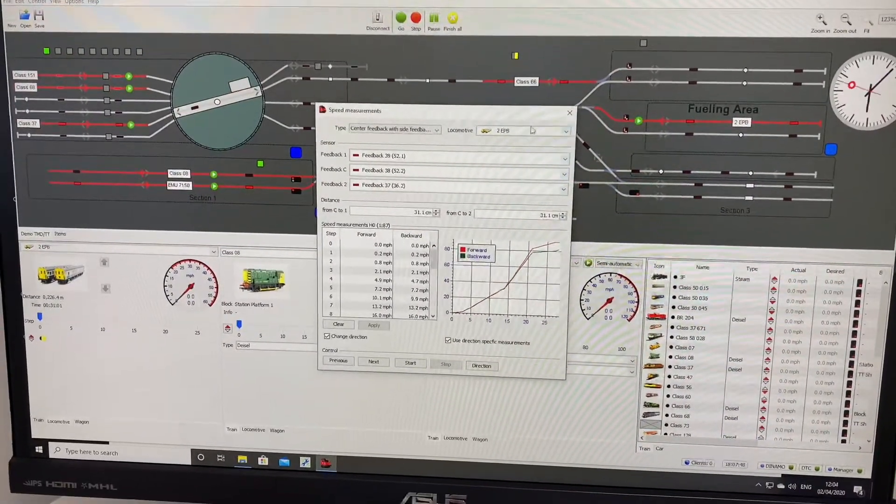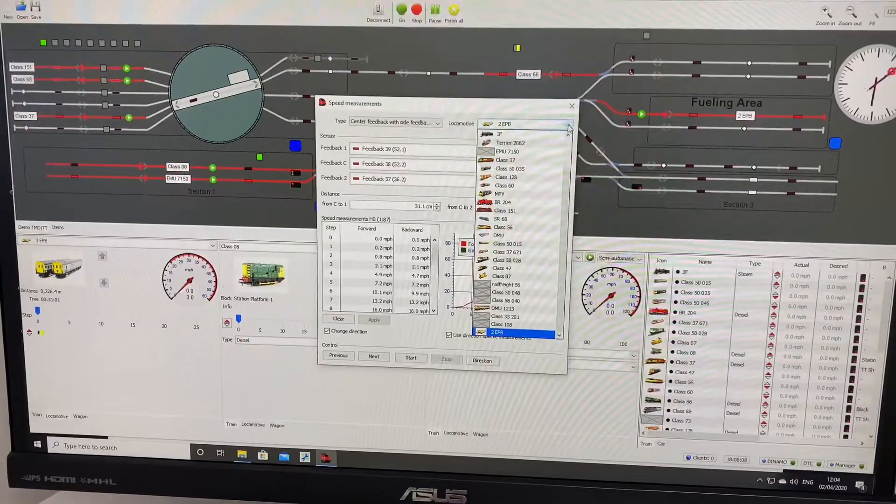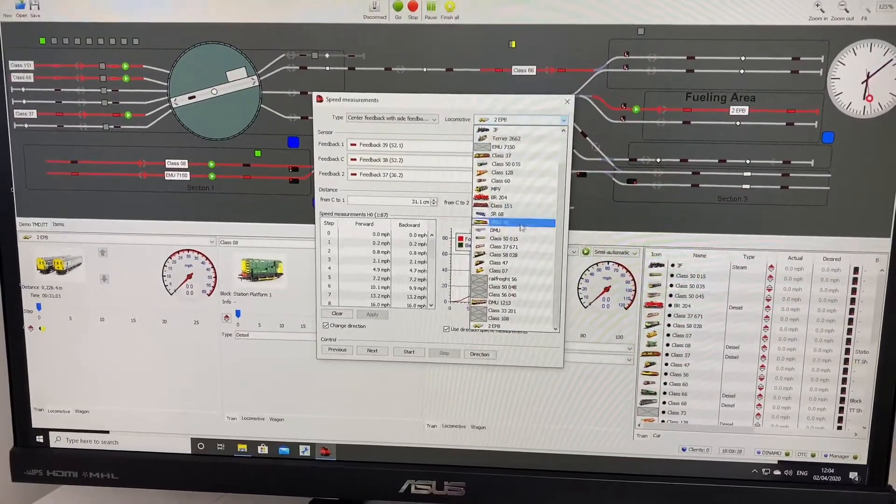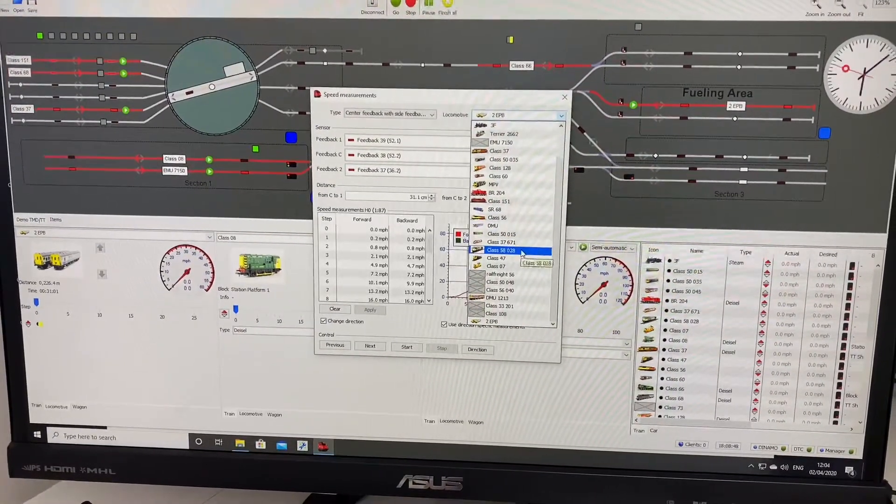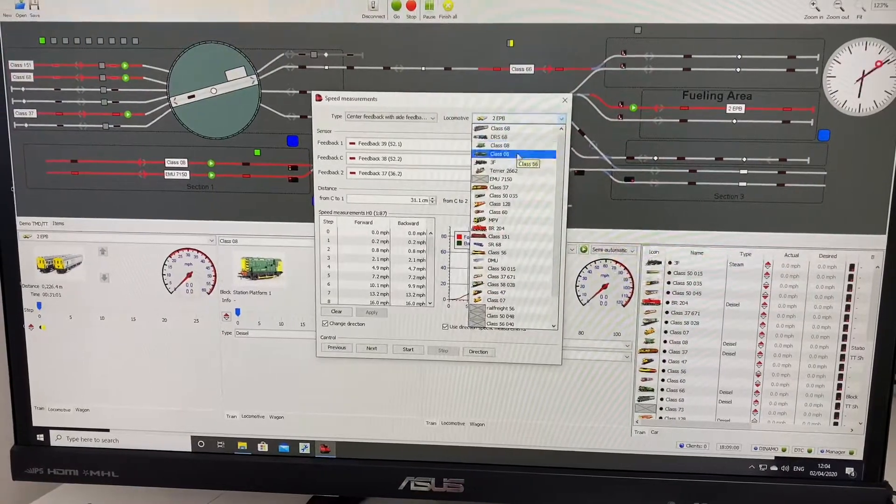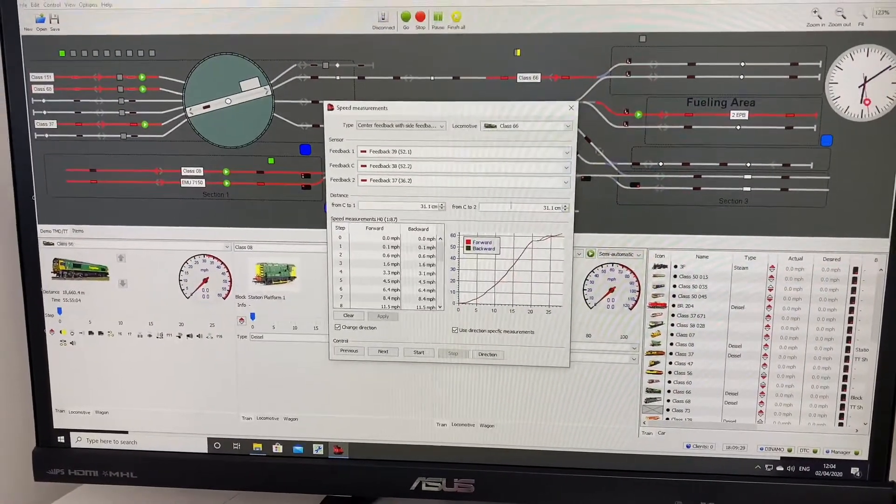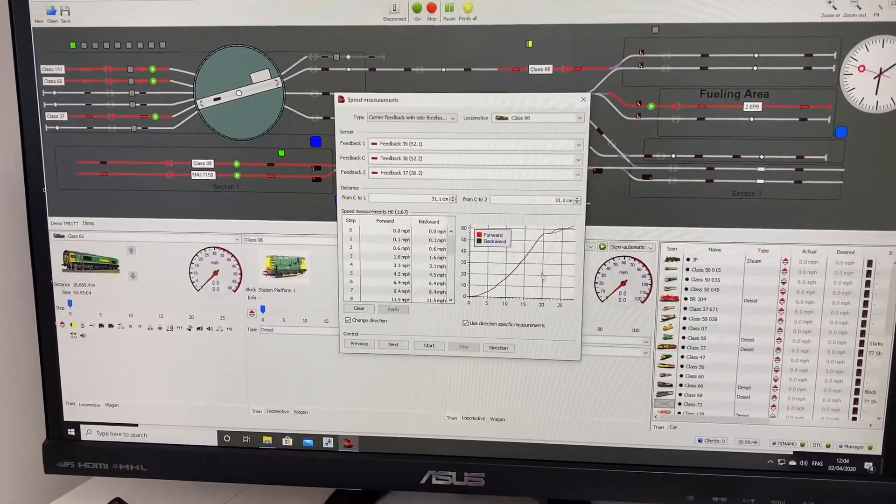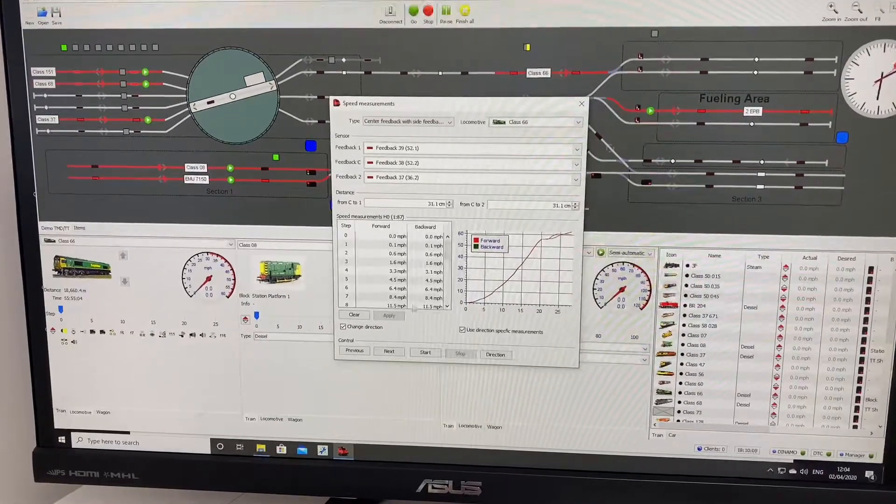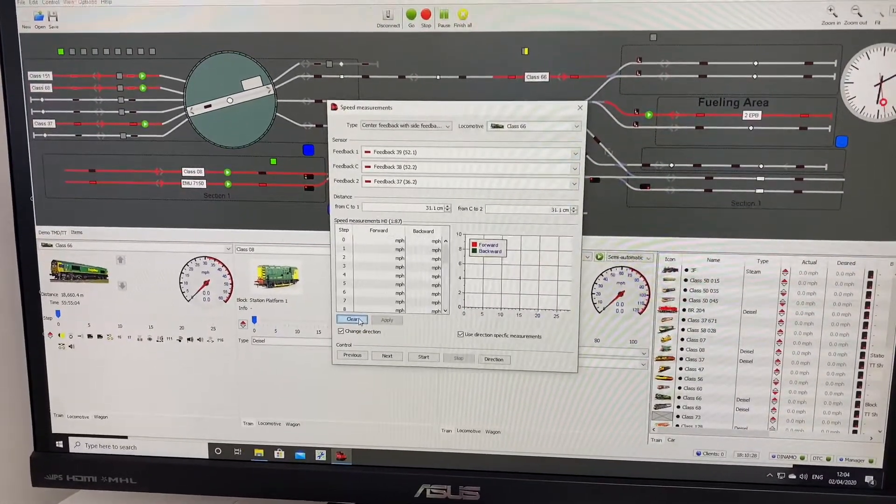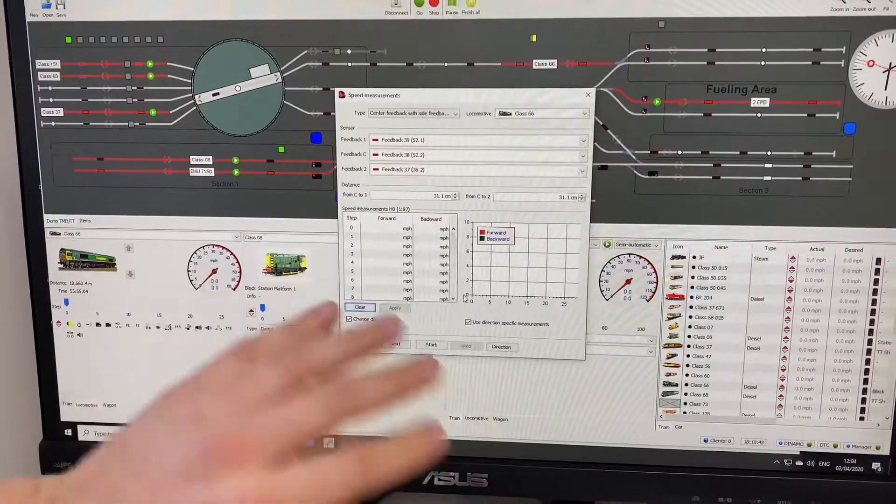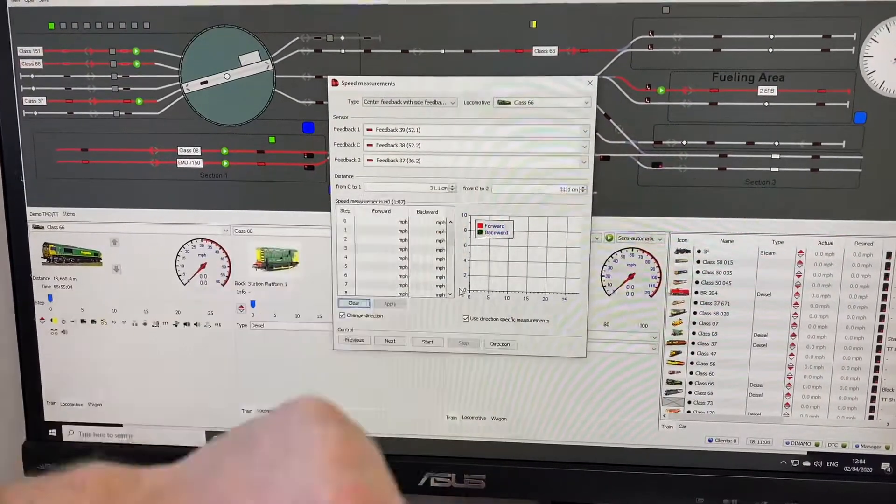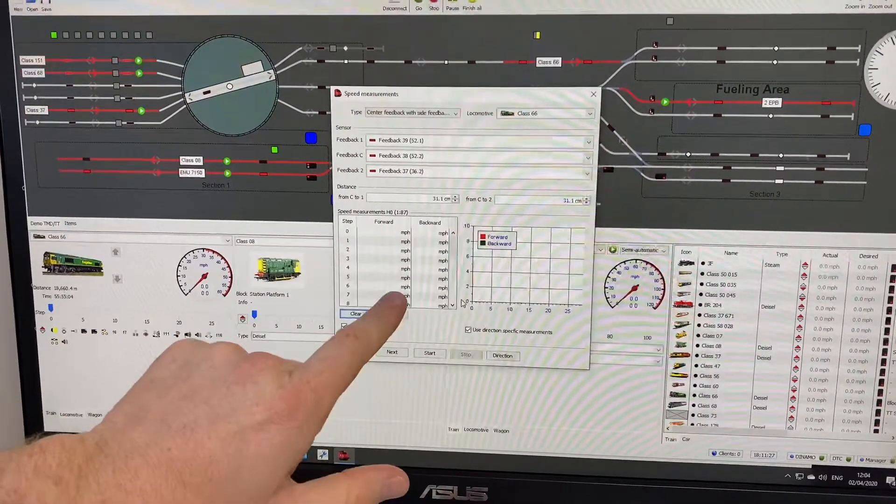Then we need to choose the loco. We're going to be doing a Class 66 that I've got on the layout. I'm going to find it in the list. It's Class 66. Now I have already done this loco speed profile, but if we clear it, this is how you would have it. If you'd never done this speed calibration for this loco, all this would be blank.